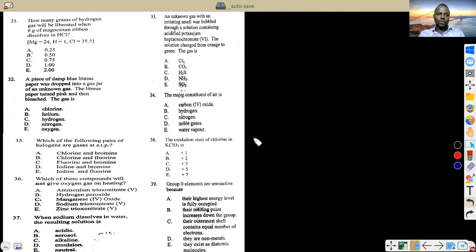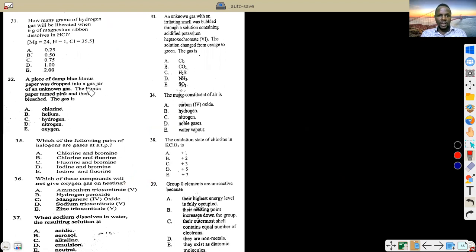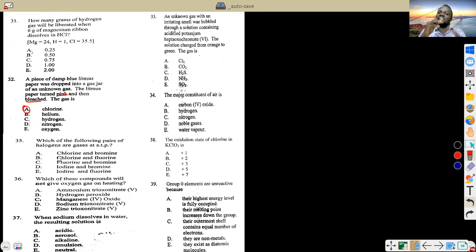Questions 31–33: a piece of blue litmus paper dropped into a gas jar turned pink then was bleached — chlorine bleaches. Chlorine is the only one that can bleach out of the options; it bleaches by oxidation. For which pairs of halogens are gases at STP: chlorine is a gas at STP and standard temperature and pressure; iodine is solid at room temperature; bromine is liquid.